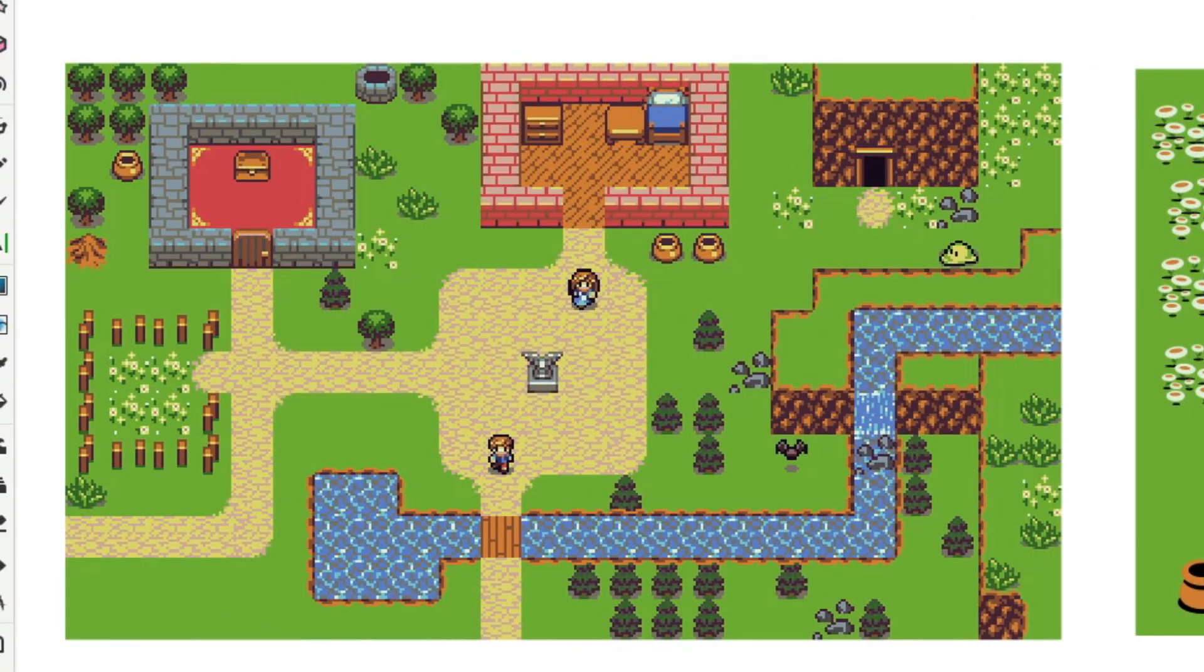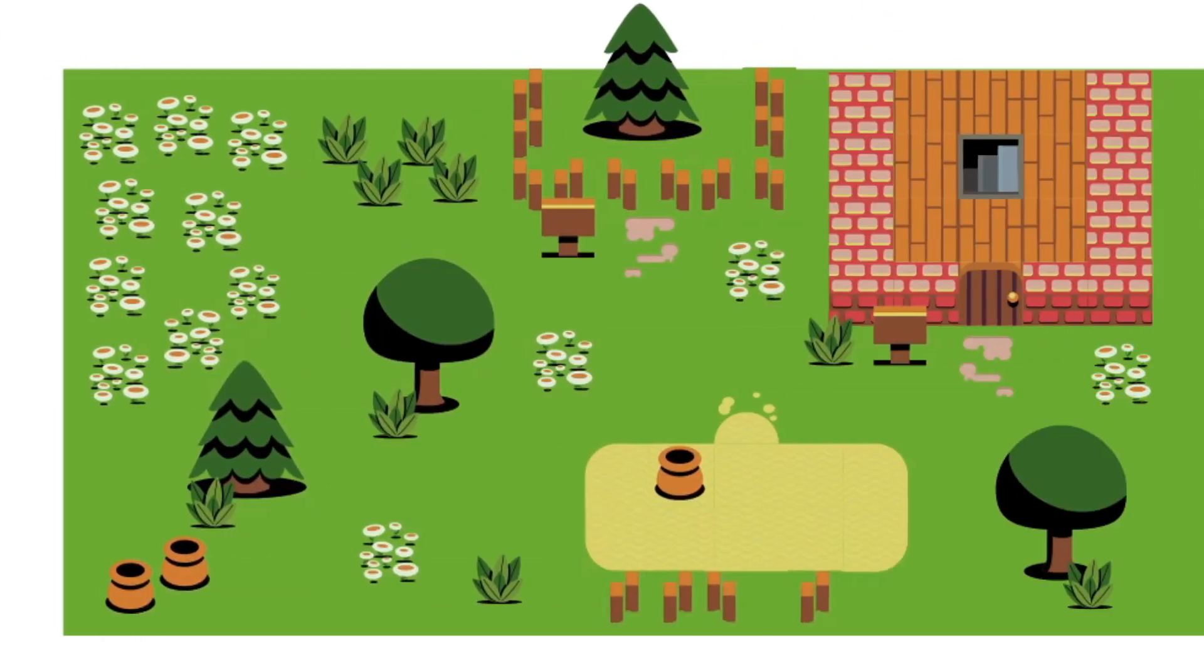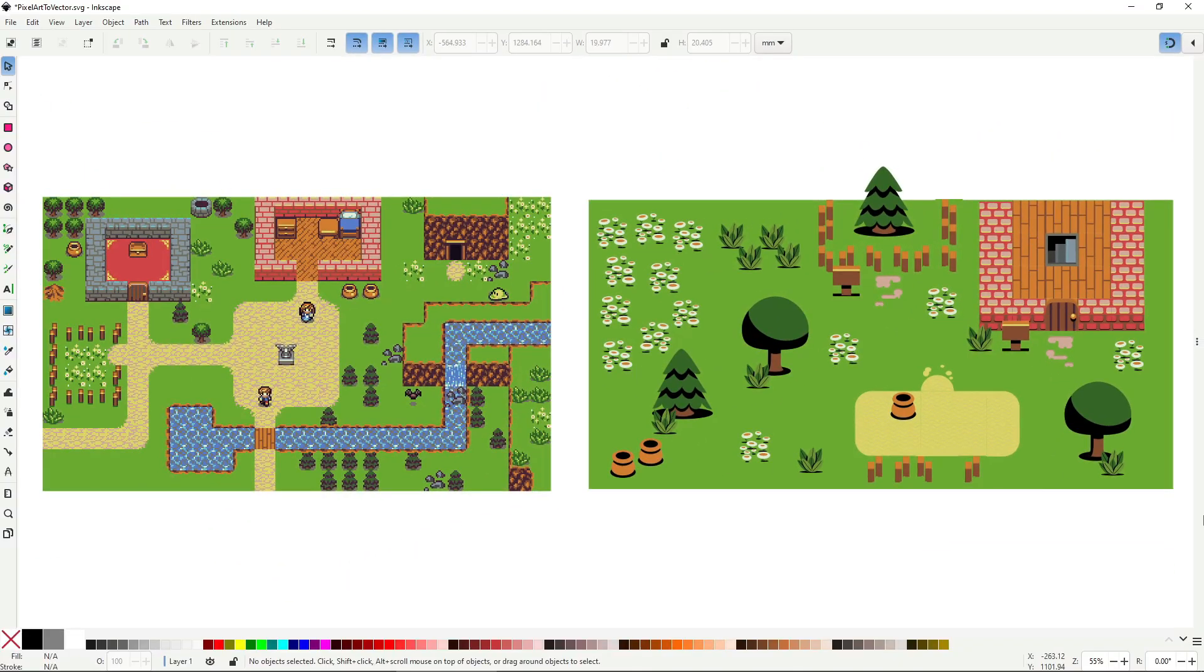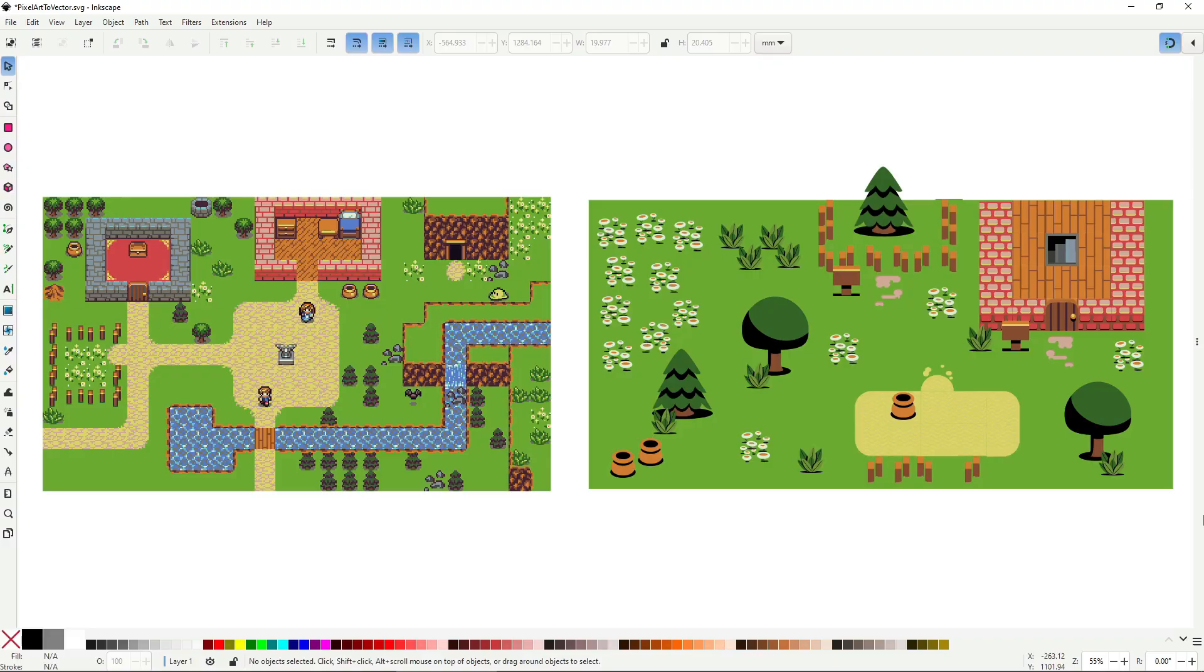If you learn how to transform a pixel art tileset into working vector assets, you'll have an unlimited source of study material and easy to create art, and in this video I'll show you exactly how to do that.